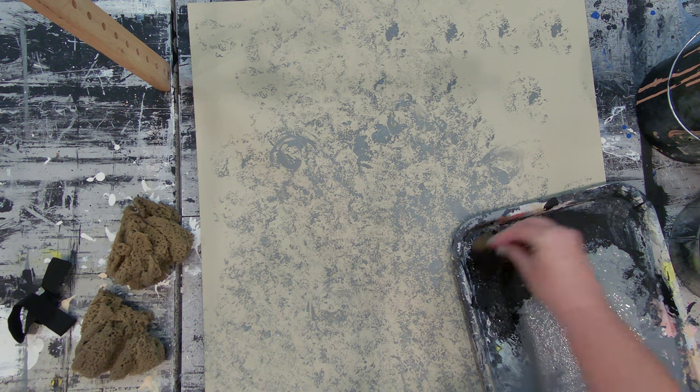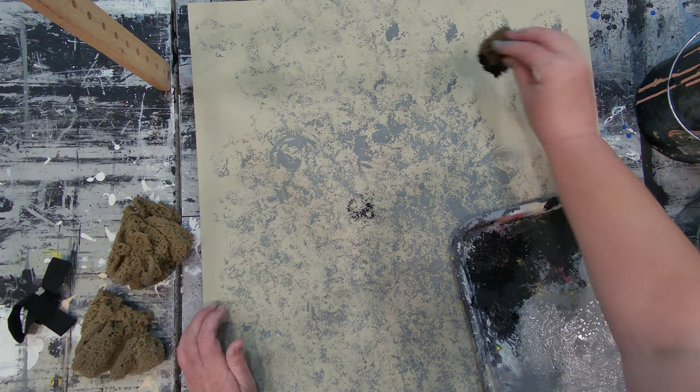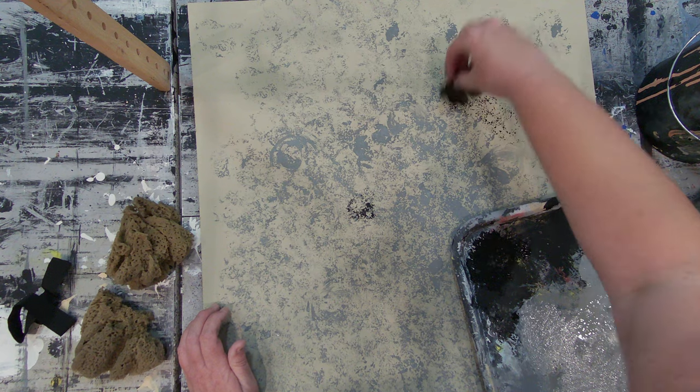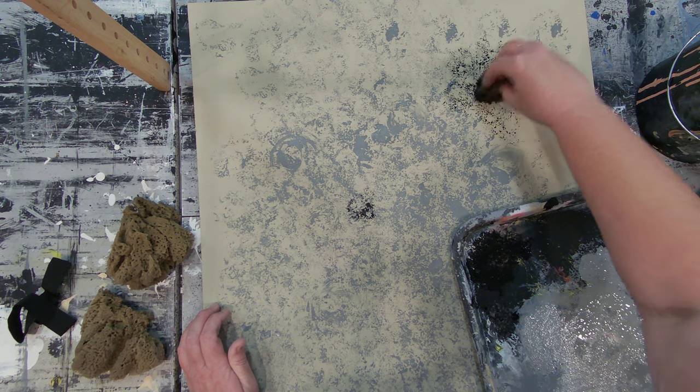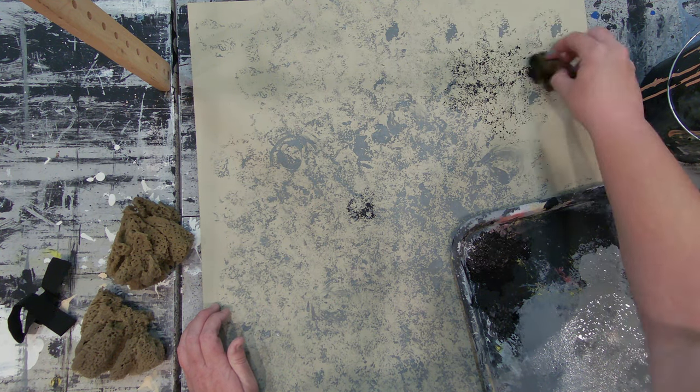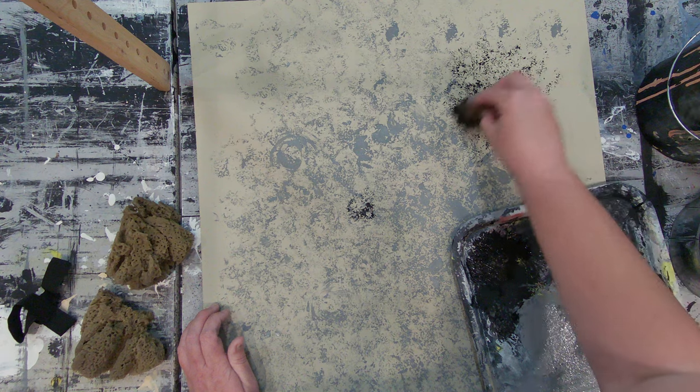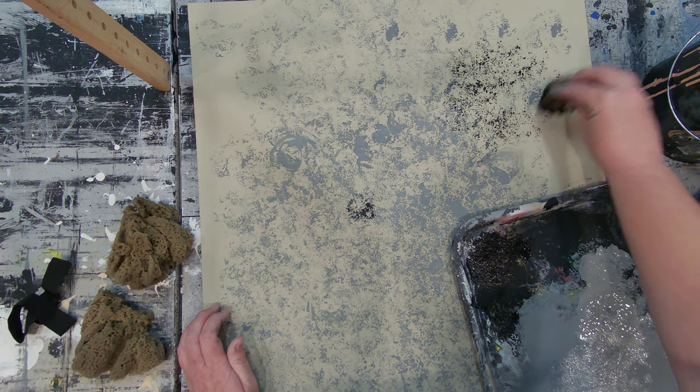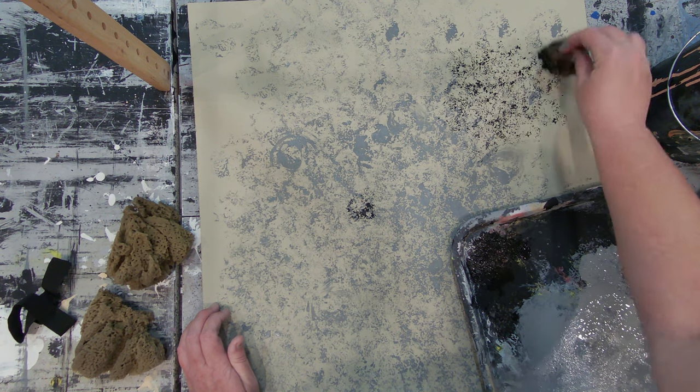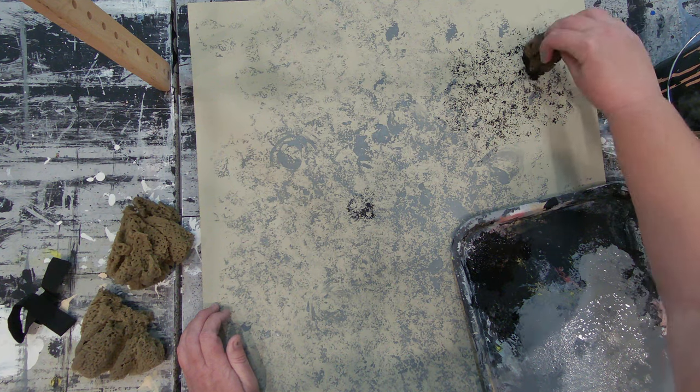You can see already just the difference in intensity and value between the two of these is going to make this a much more high contrast look. This is a really itty bitty sponge. I would never want to do a big wall with this thing, it's tiny.